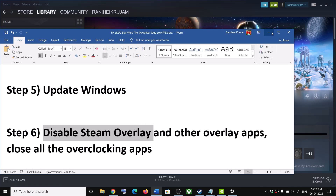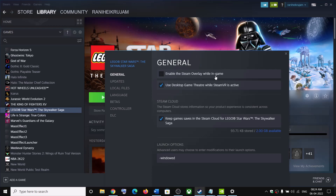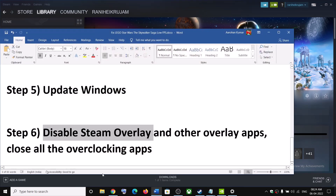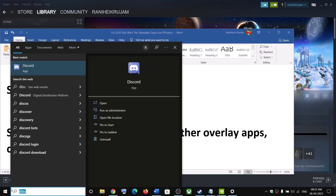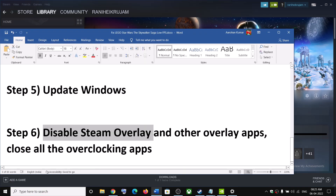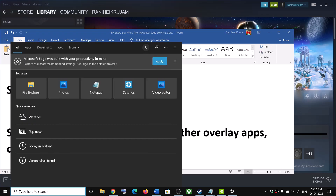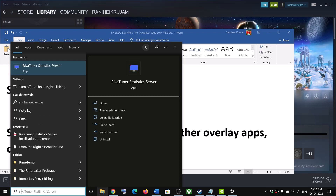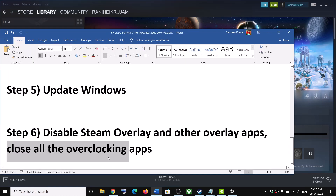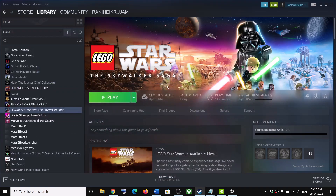The next step is to disable the Steam overlay. Right-click on the game, select Properties, and uncheck the box that says Enable the Steam Overlay While in Game. Also close all overlay applications — if you have Discord running, close it; if you have GeForce Experience running, close it. Close all overclocking applications as well, such as MSI Afterburner and RivaTuner, then launch the game.